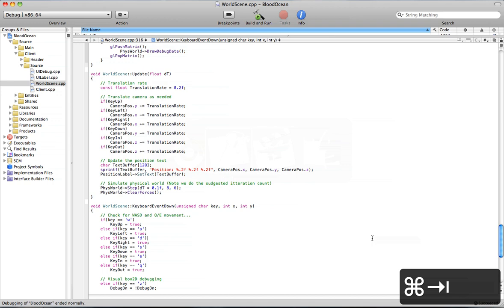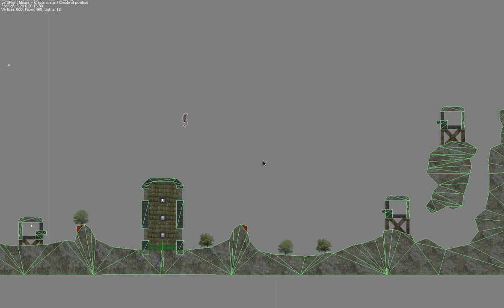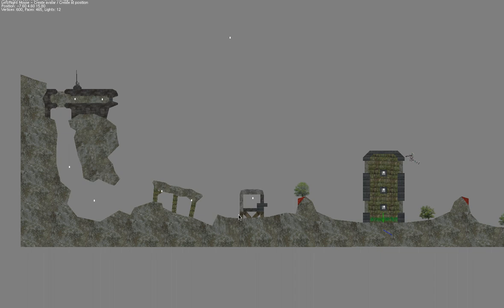If we alt tab back to Xcode and we execute the project, it'll automatically load the changes. Let me full screen this. You can see that there's now an extra tree as well as there's an extra tower duplicated here.